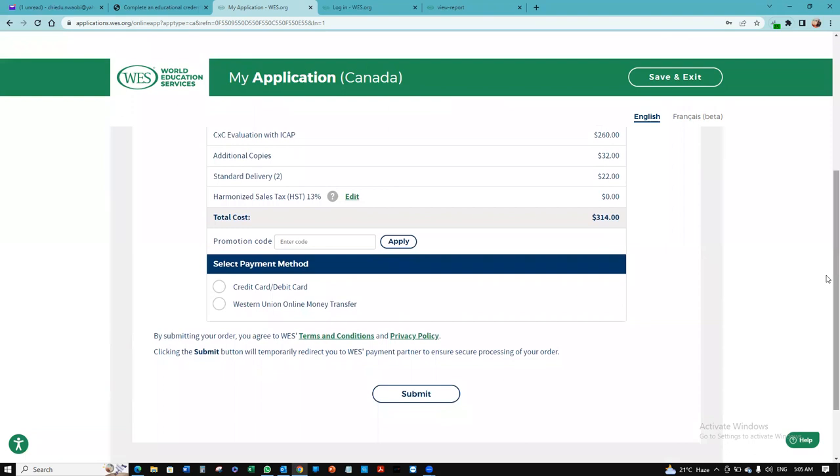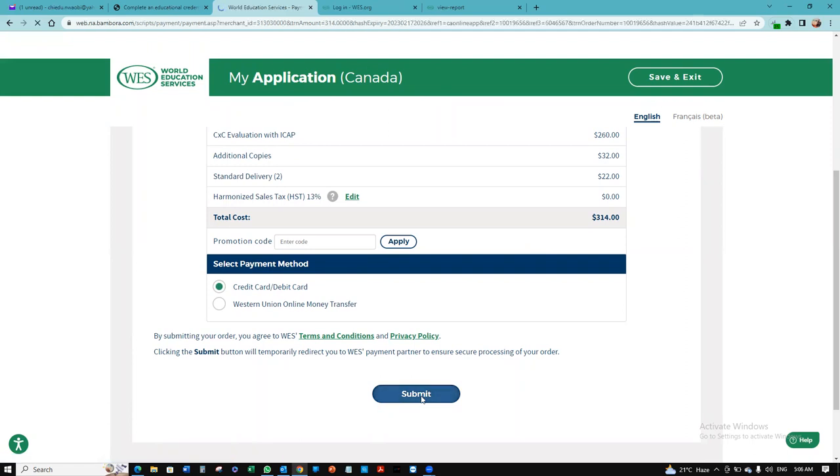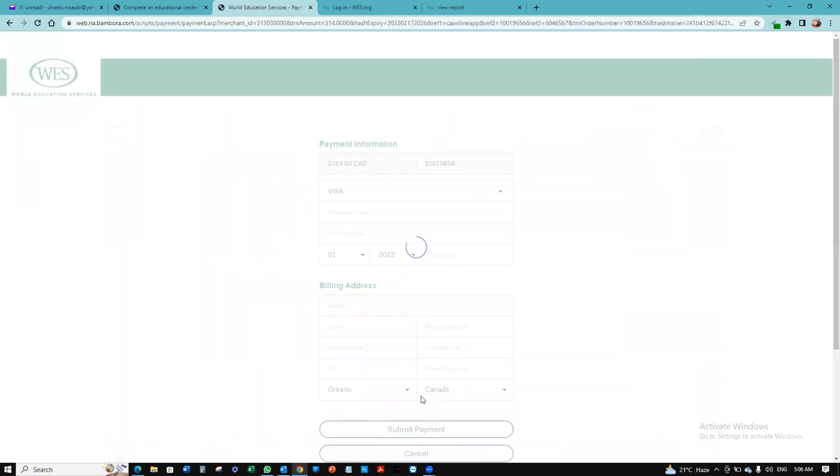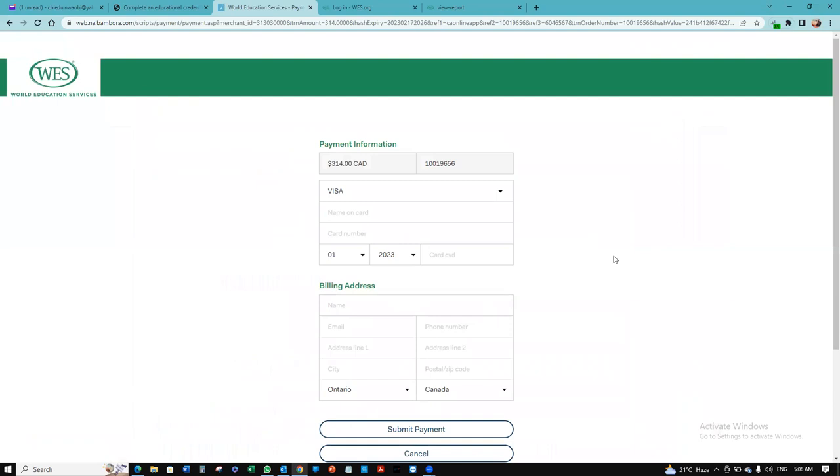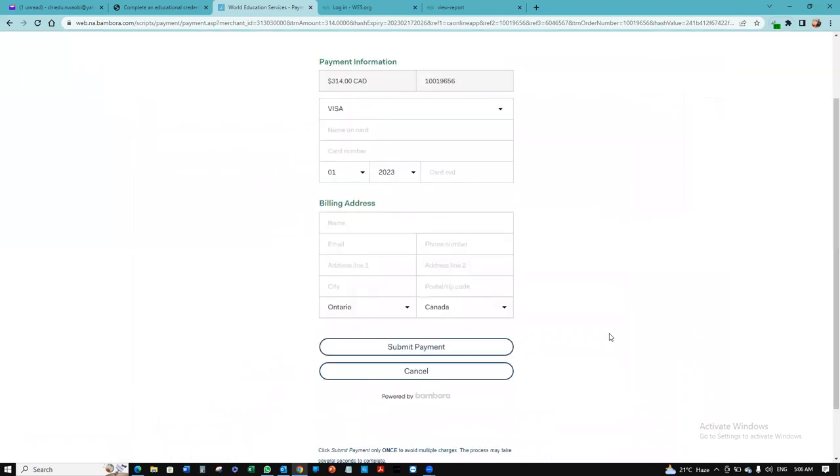How do we want to pay? I want to use a credit card. And then we want to click submit. Once we are done with the payment, we're going to put in our card details. We're going to click submit payment. And then we can log into our account.